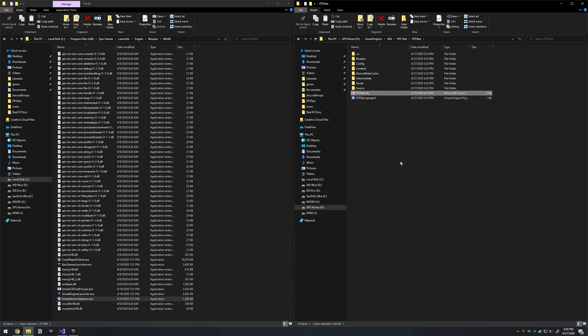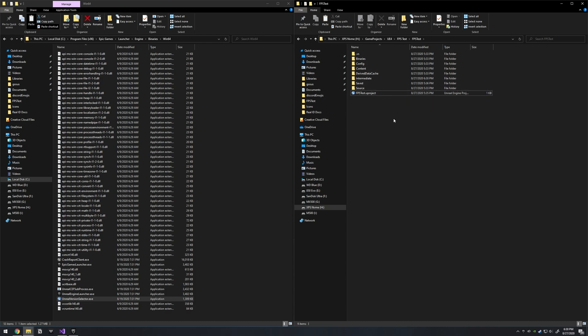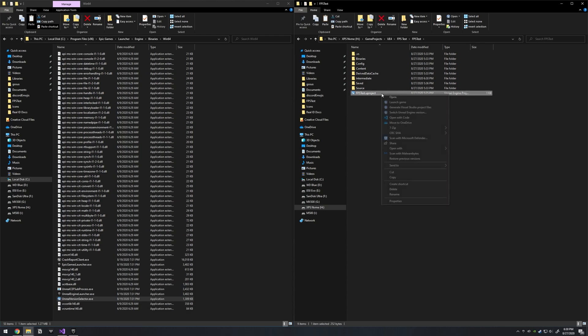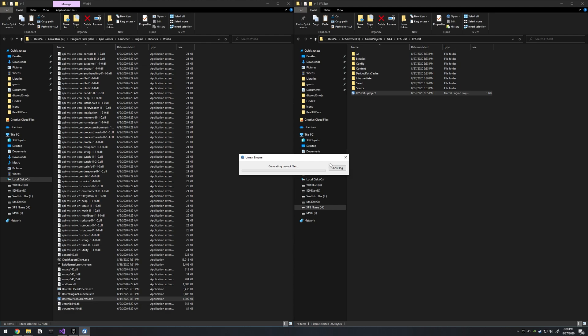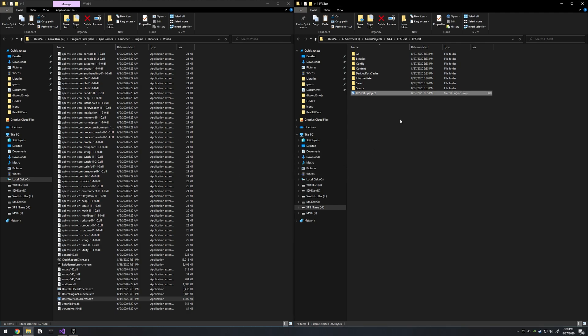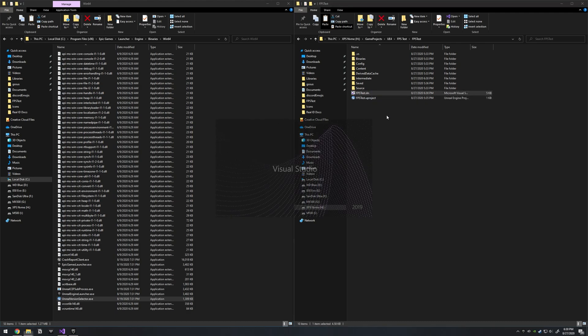So if we were to delete this, there'd be some other code file here if we had just pulled it from our repo. But the SLN file wouldn't be there. You can just right click on this and hit Generate Visual Studio Project Files. And there's our SLN.